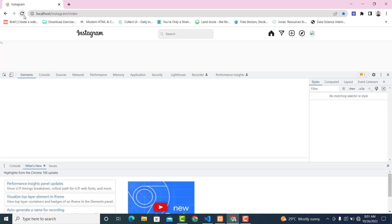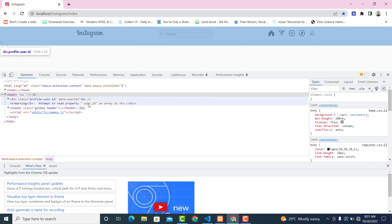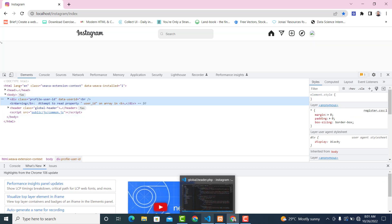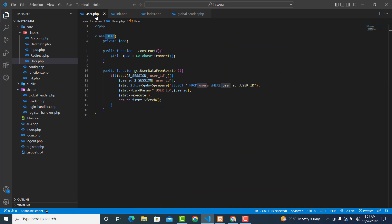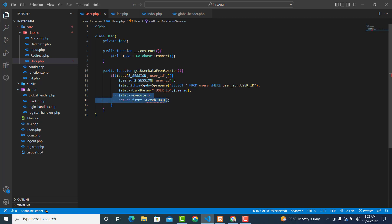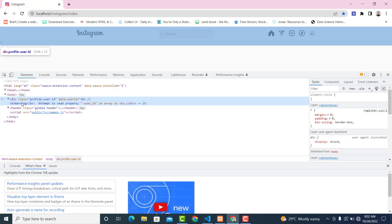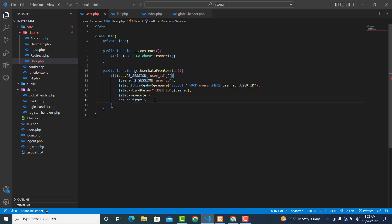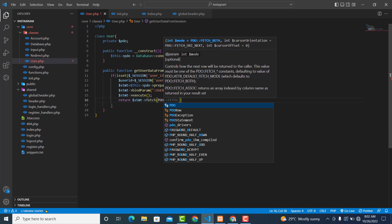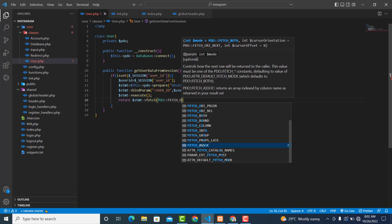We are getting an error — it says the result is an array. We don't want an array; we want to return an object. So in the fetch call, change it to fetch(PDO::FETCH_OBJ). The warning said 'attempt to read property user_id on array', so using PDO::FETCH_OBJ will return an object instead.